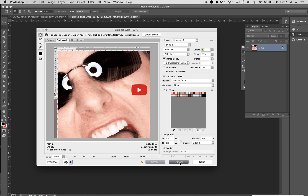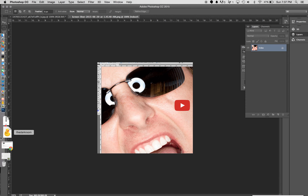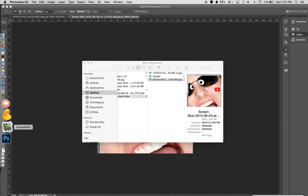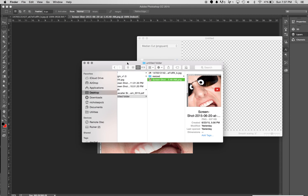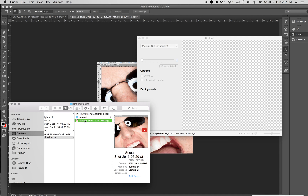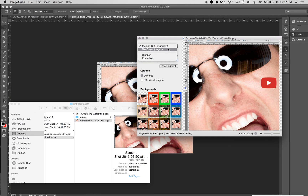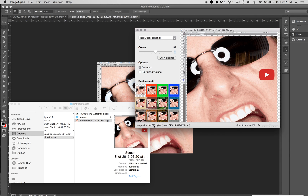One of the alternatives I found that seems to be really good is called Image Alpha. It's a very simple compression tool. All you have to do is take your file — mine is roughly 537 kilobytes — drag it into their interface, pick the 'new quant' type processing, drop it down to 32 colors, and you can see I'm at 182 kilobytes, which is perfectly reasonable.